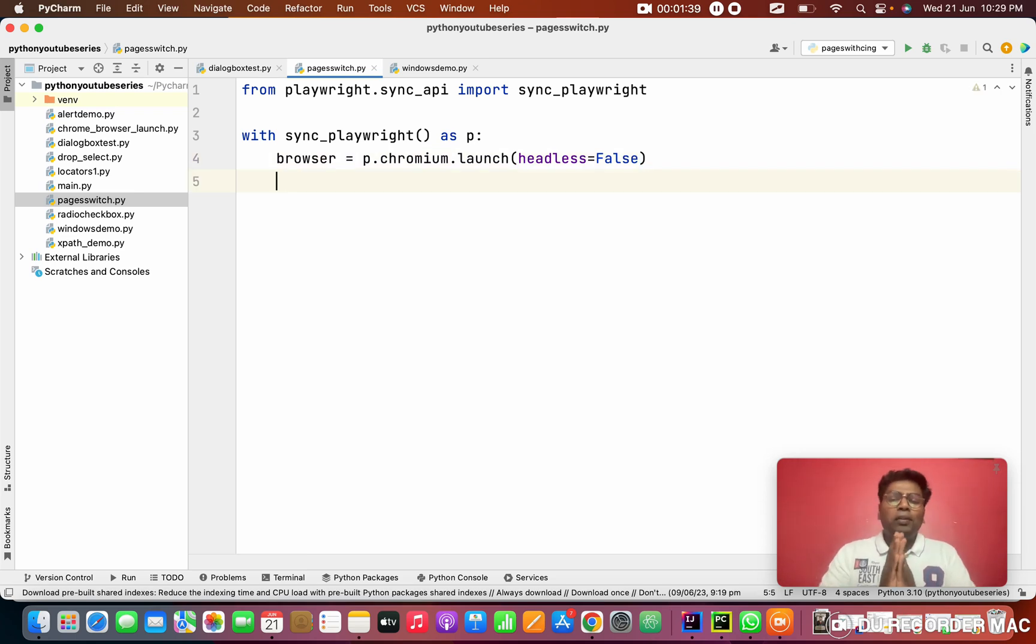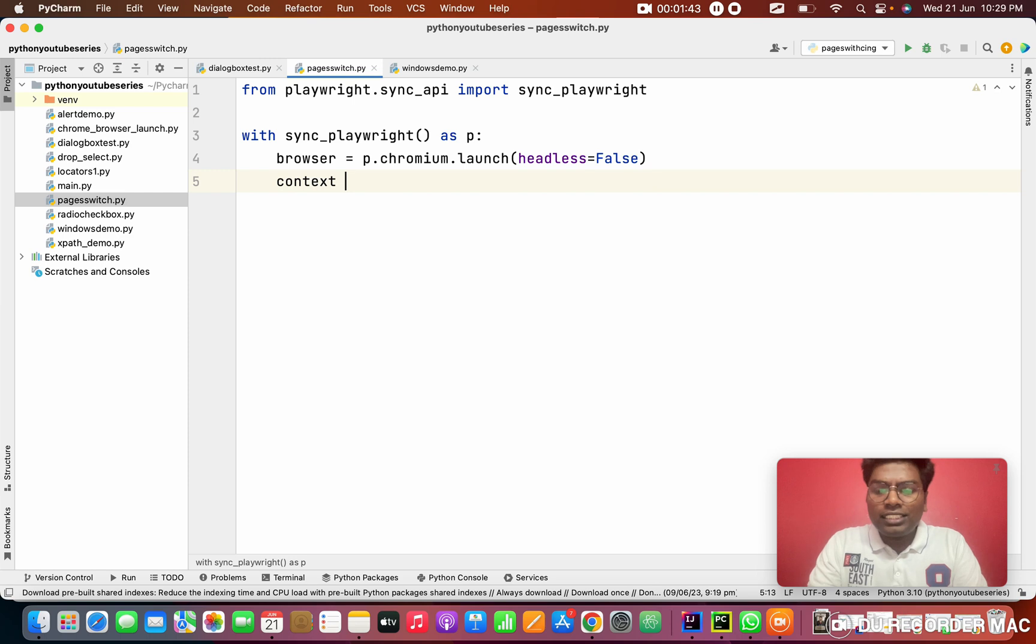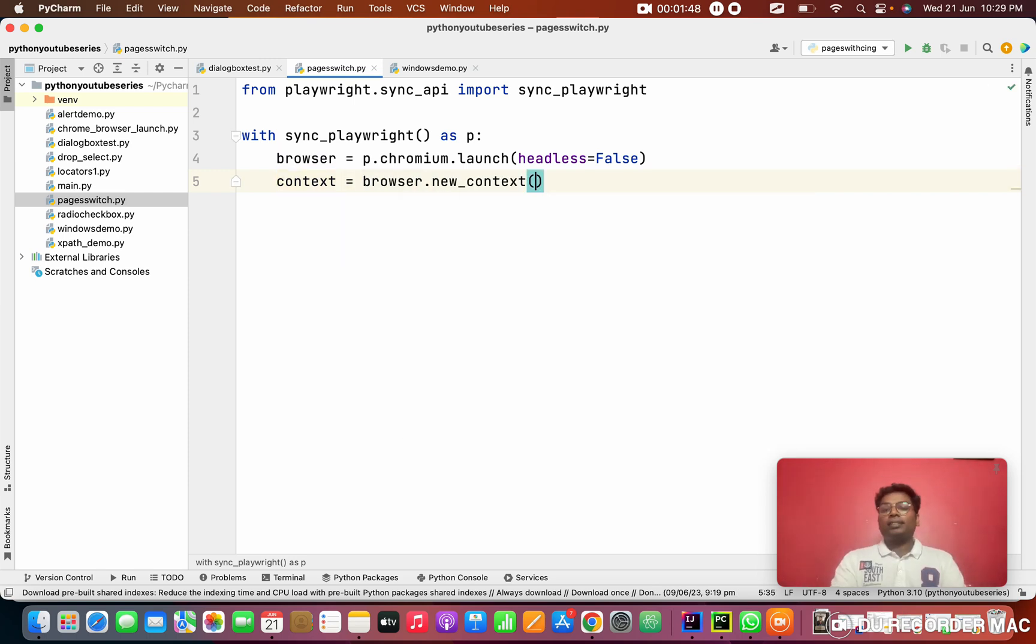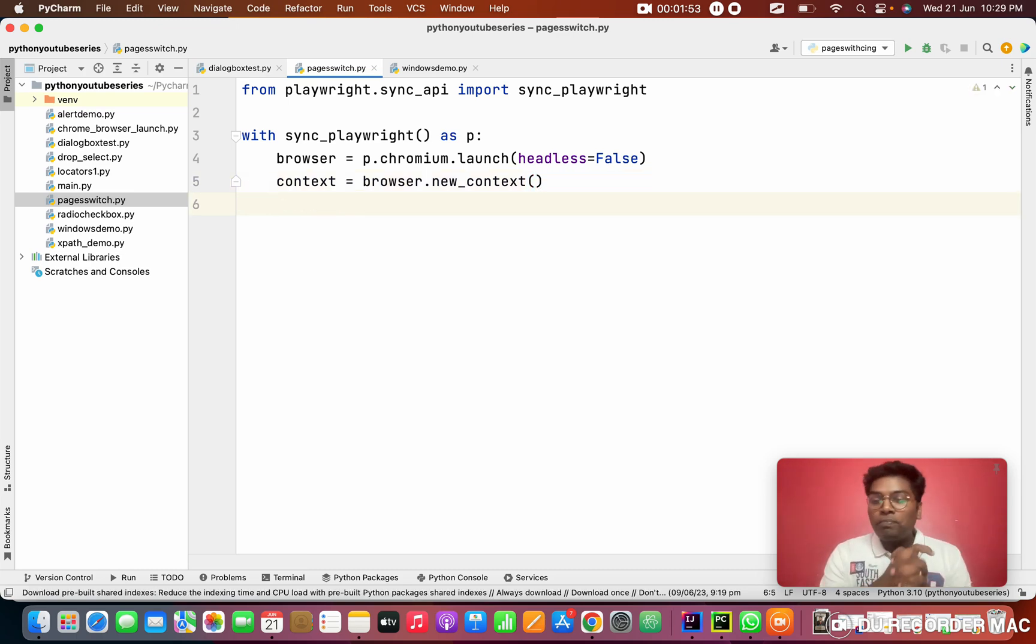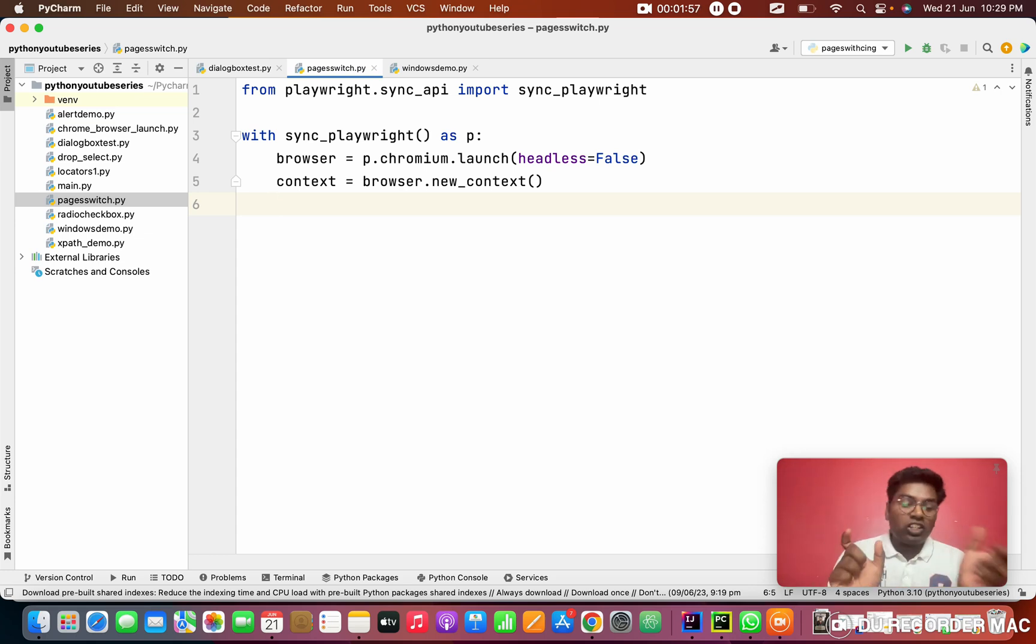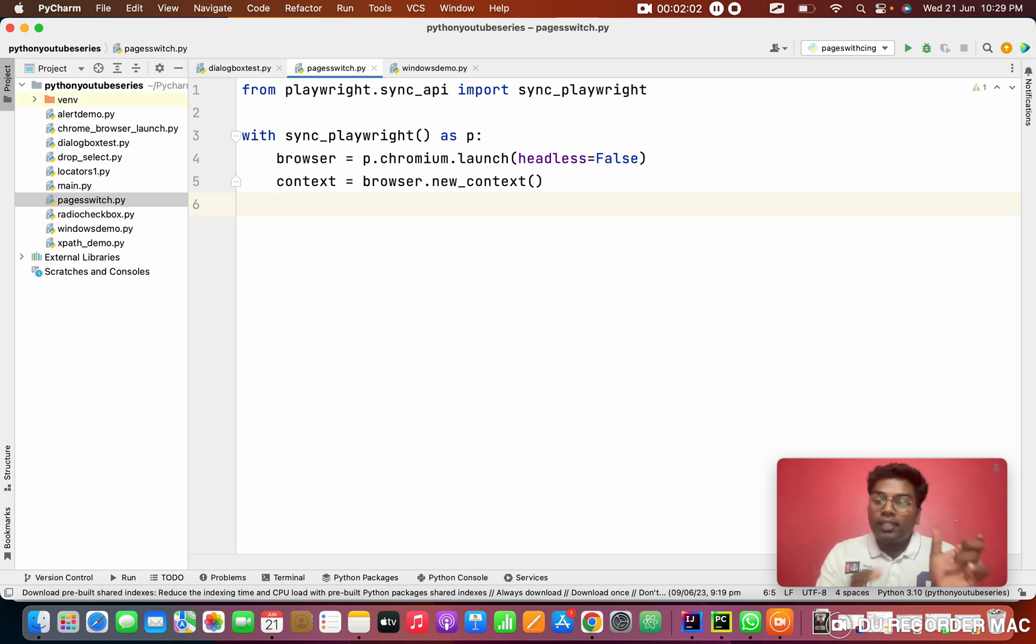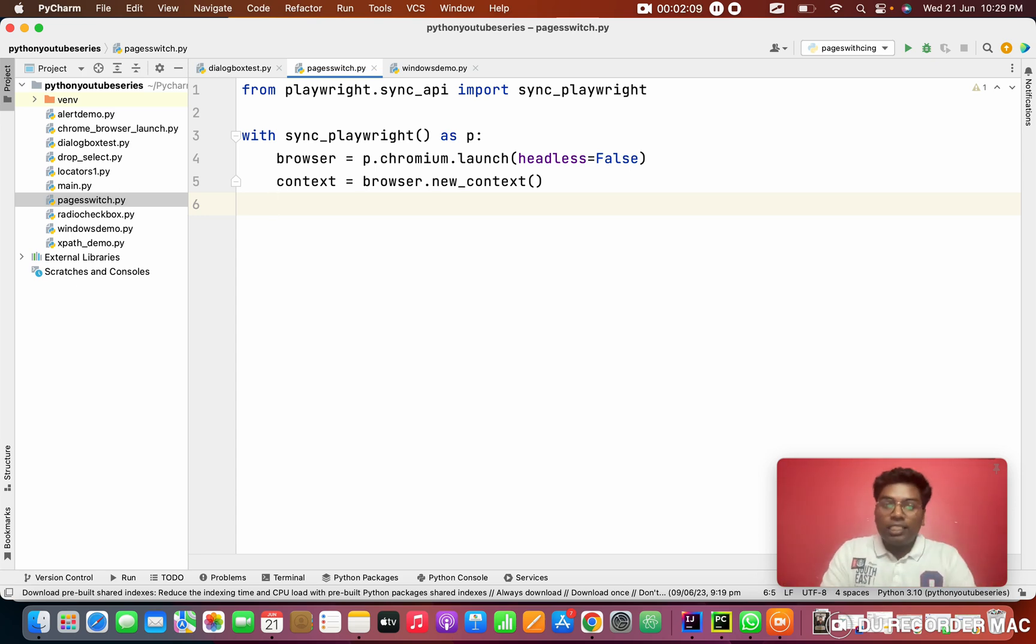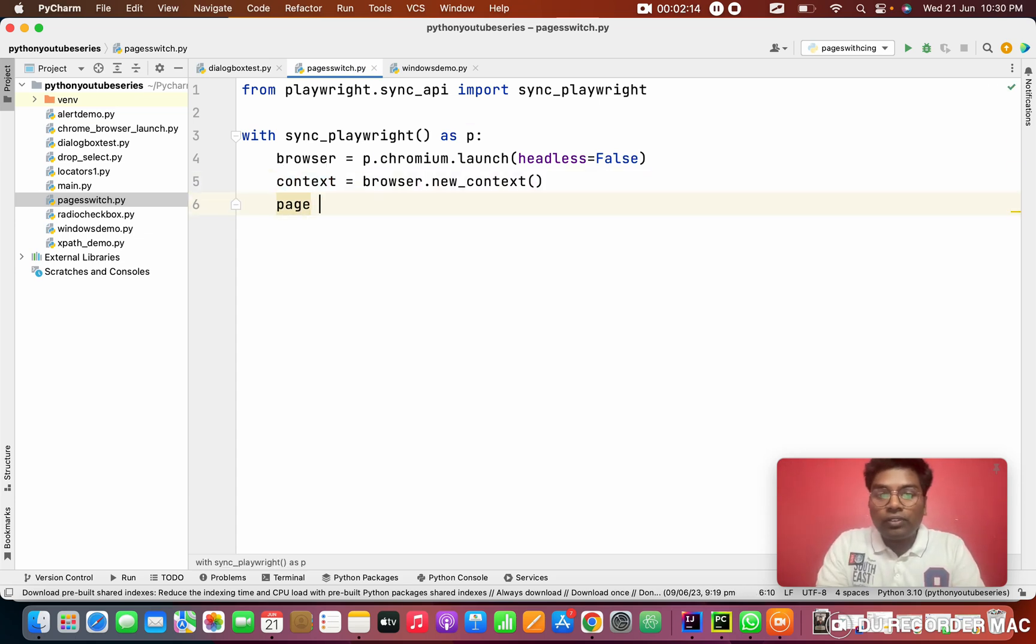Here we are going to use one topic called context. I am going to create a context from the browser, like browser.new_context. You can ask me what is context? This is an interview question. What is the difference between pages and context? Pages stores only one page or one tab. Context can store more than one or two tabs, like multiple tabs. That's why we created a context.